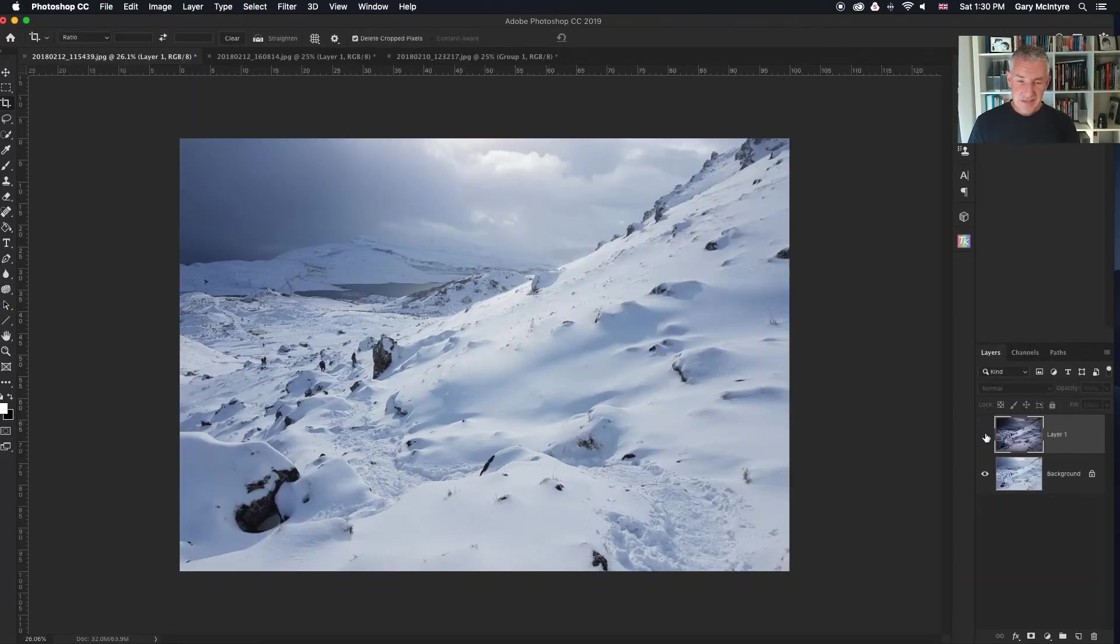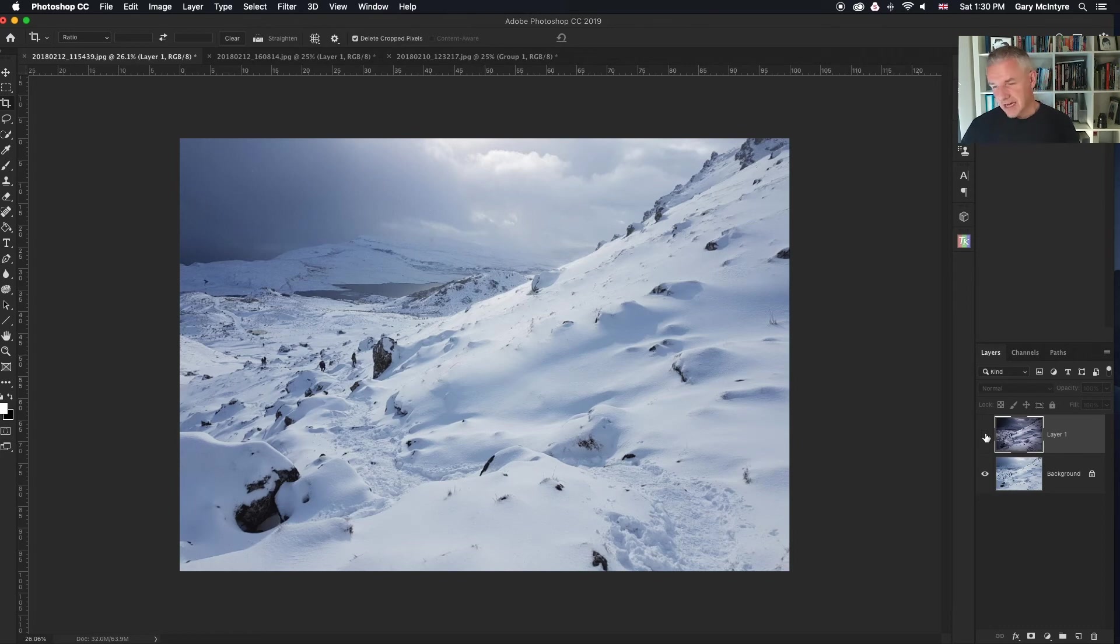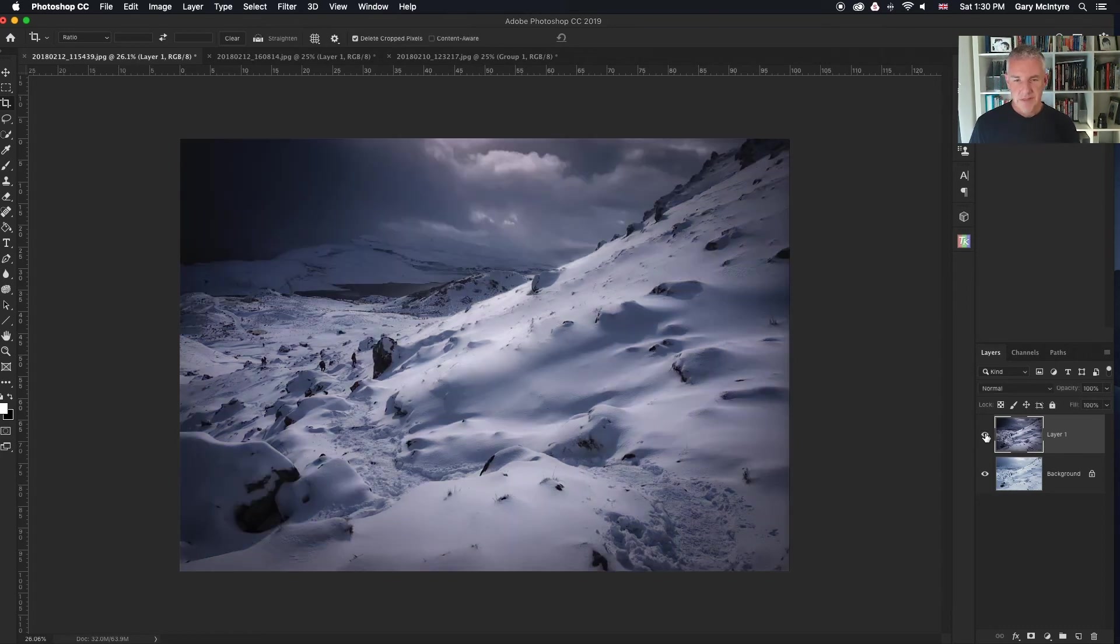So there's the original image that we brought in, the JPEG from the Samsung S9 Plus. And after Luminar, a few tweaks in Photoshop, there's our final image.